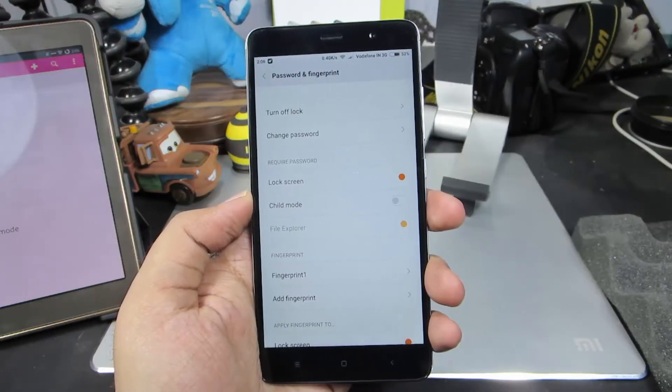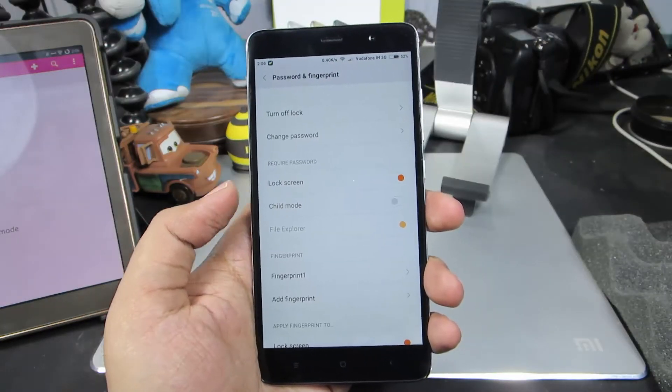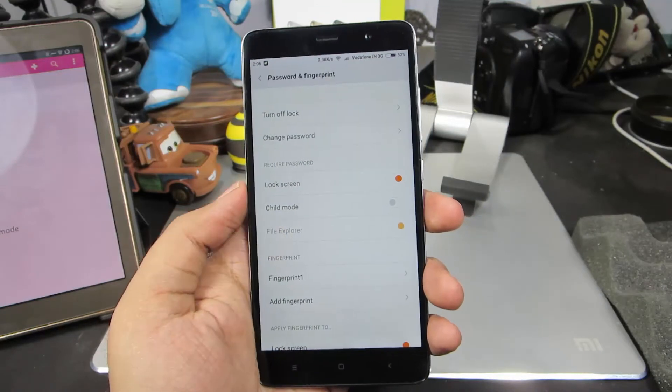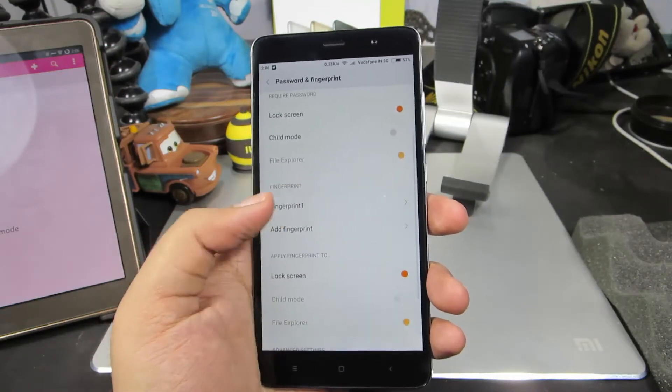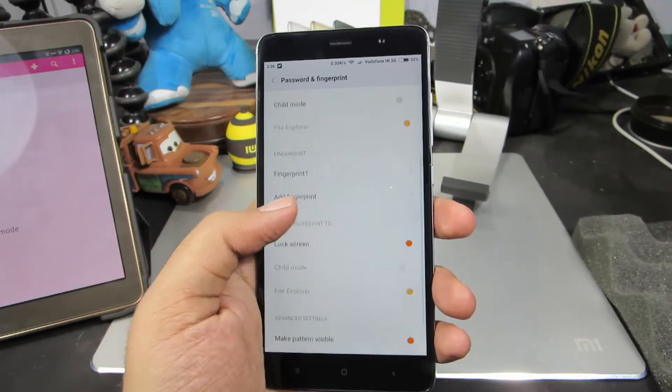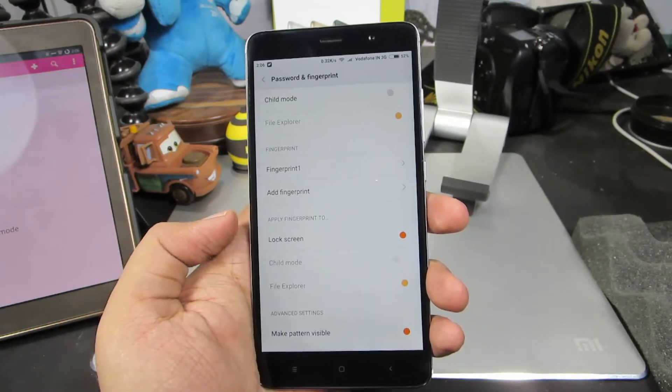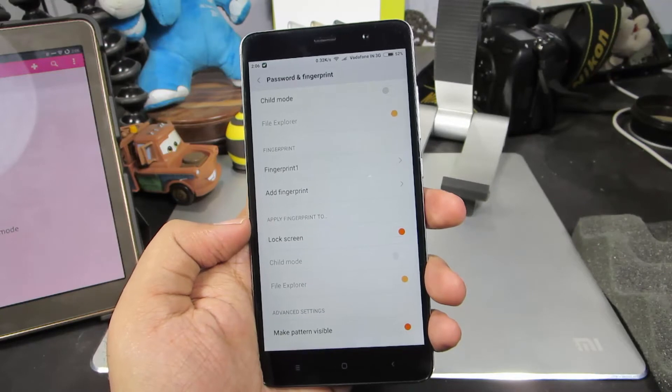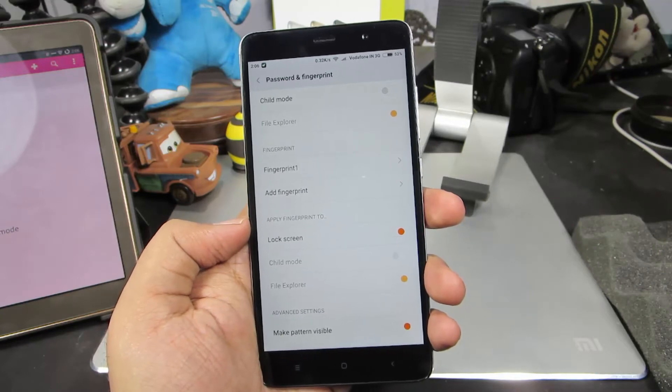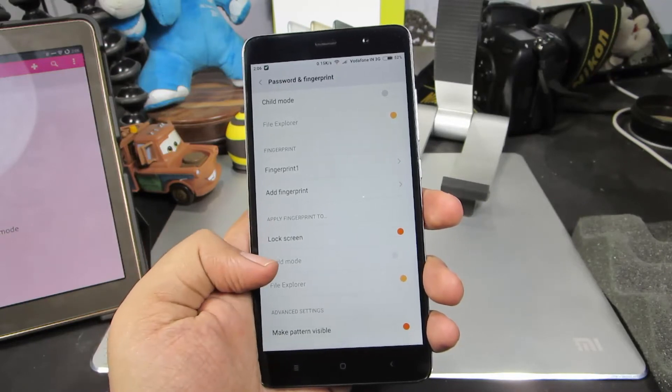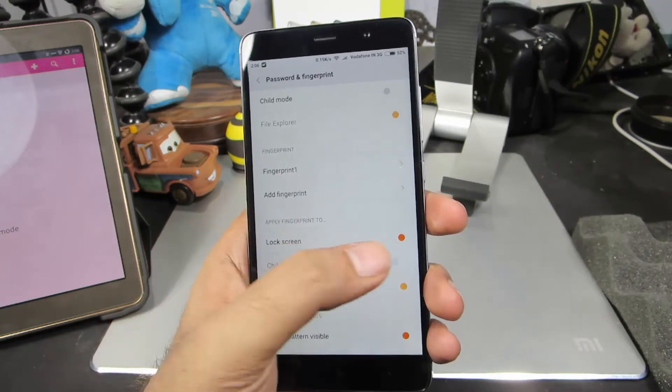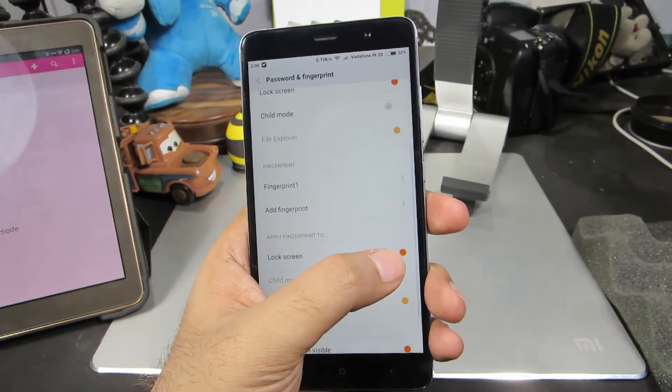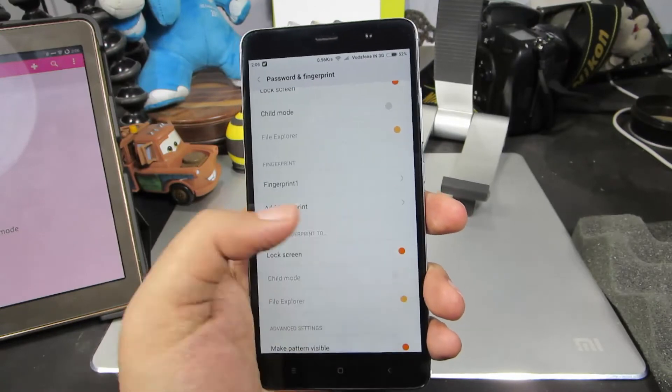Now to unlock the phone using a fingerprint, we need to make sure that this toggle is enabled. Under apply fingerprint to, we have the lock screen option. We need to make sure that this toggle is enabled.